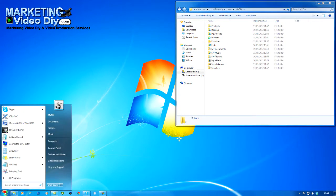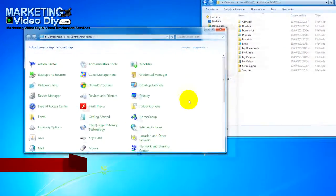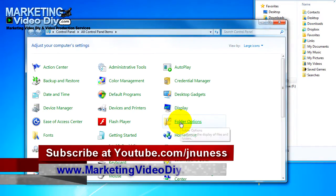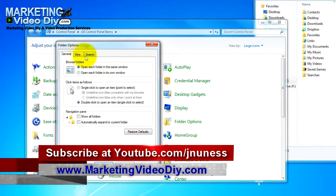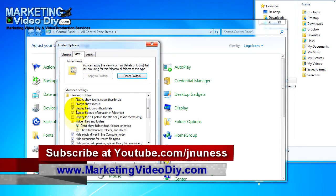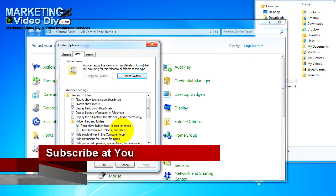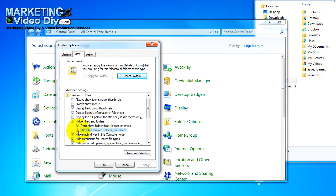Let's go back to Start again. Control Panel, Folder Options, go to View, and tick the box Show Hidden Folders and Drives.